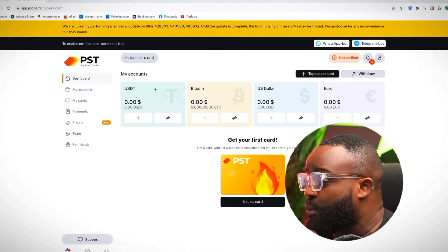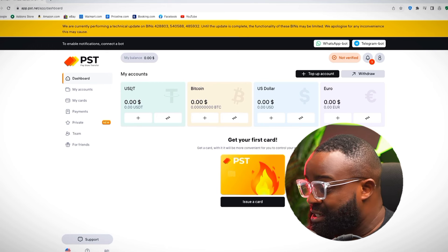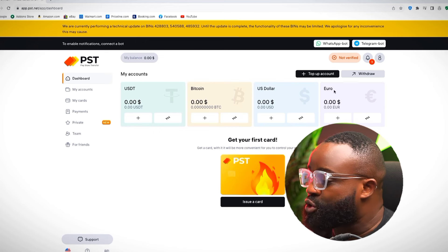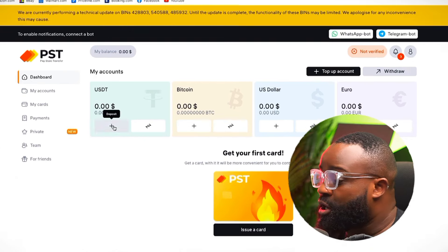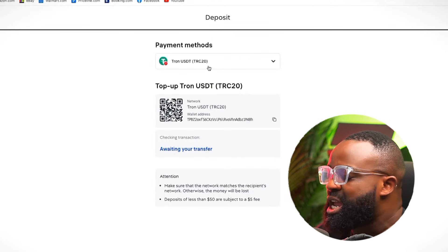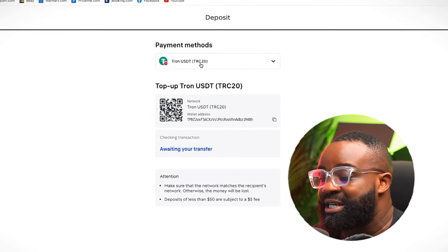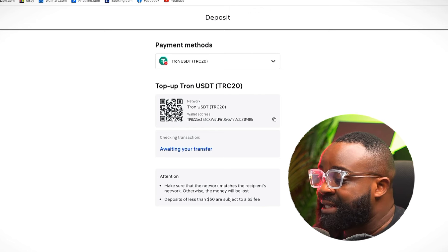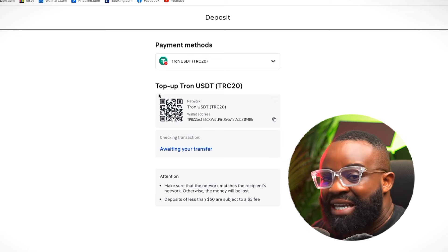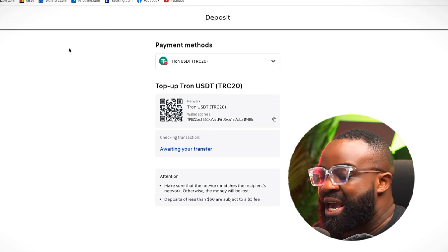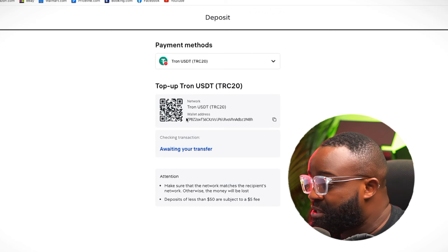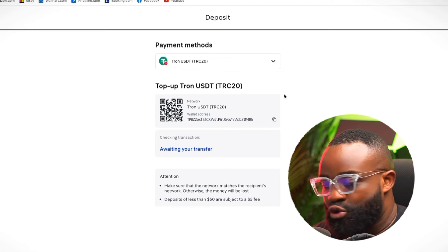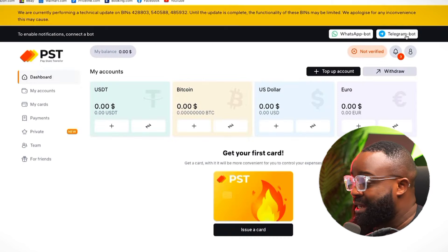From the dashboard, you can see you have a USDT account here, a Bitcoin account, a US dollar account, and also a euro account. If you click on the plus sign, you can actually deposit using a USDT TRC20 payment method. If you have someone who sells Bitcoin, you can easily send them this address and use it to deposit into your PST account. Once you send somebody your wallet address, they are able to send you money and you will receive that money in USDT.